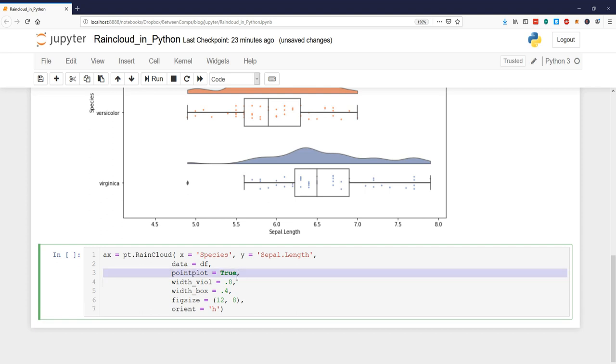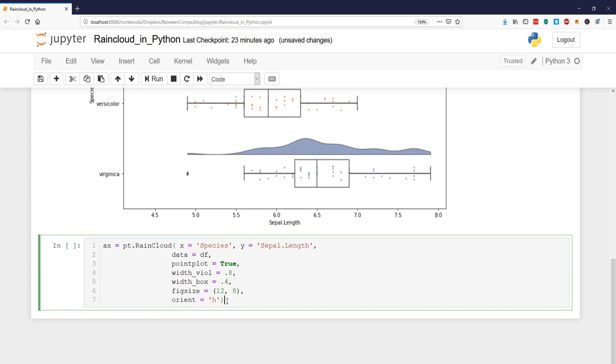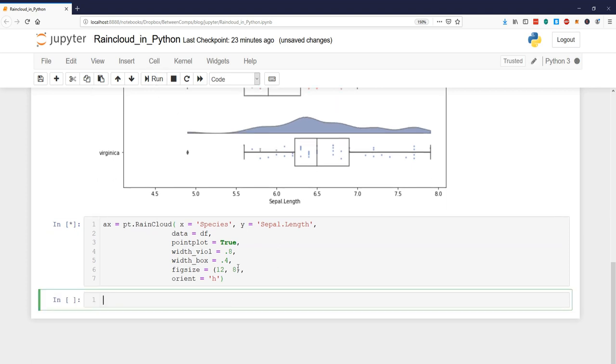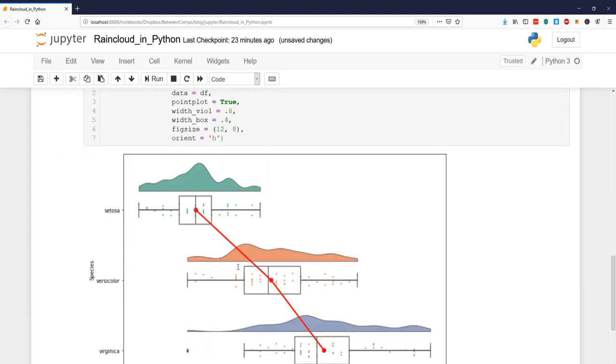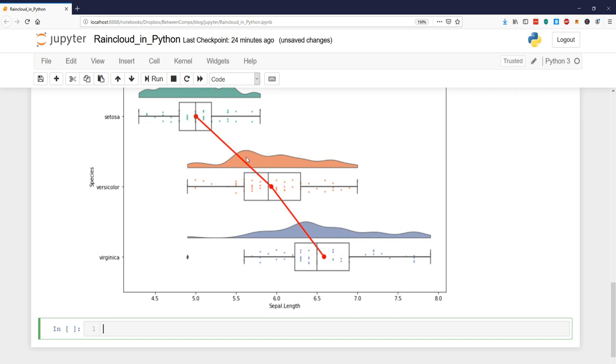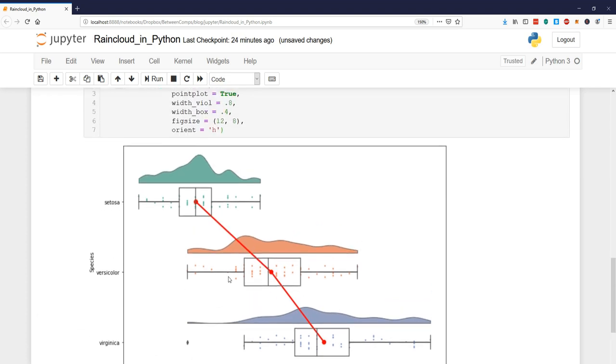By default this is set to false and now we just create our plot and we can see we get this nice red line connecting the means.